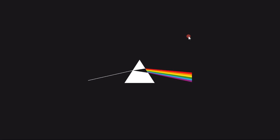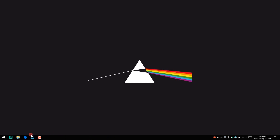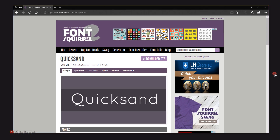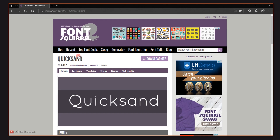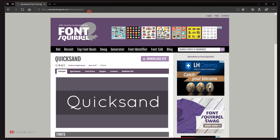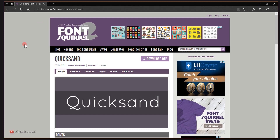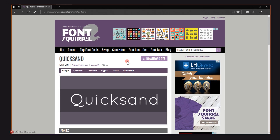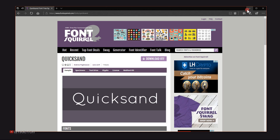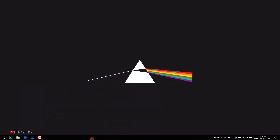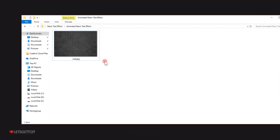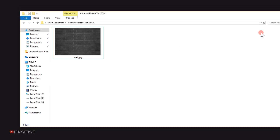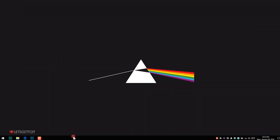Before we start this tutorial, make sure to download the font we'll be using to create our text effect — it's called Quicksand. I will put the link down in the description below, so just download it and install it before starting Photoshop. Also make sure to download the brick wall texture we'll be using as a background for our text effect.